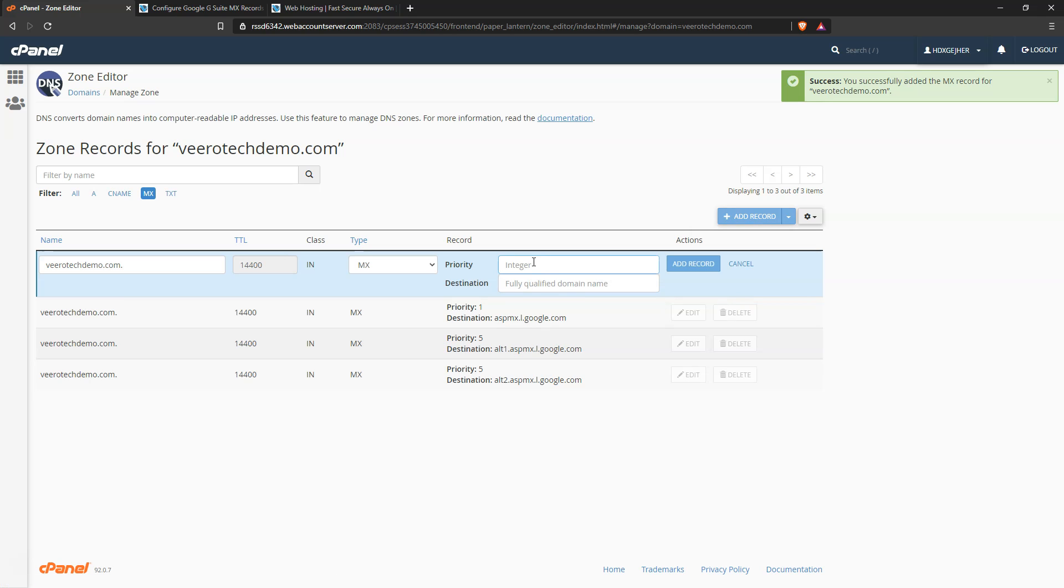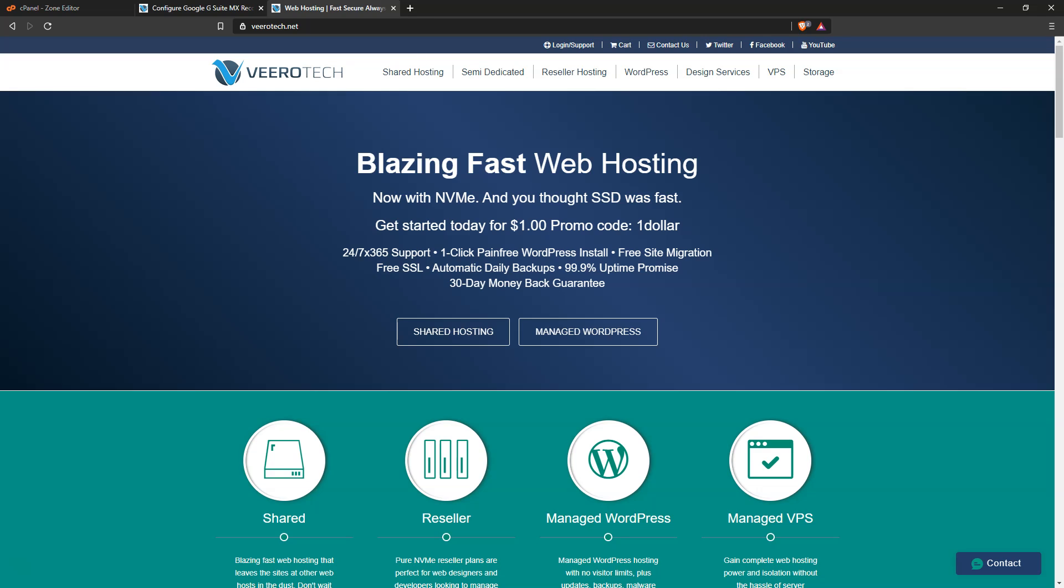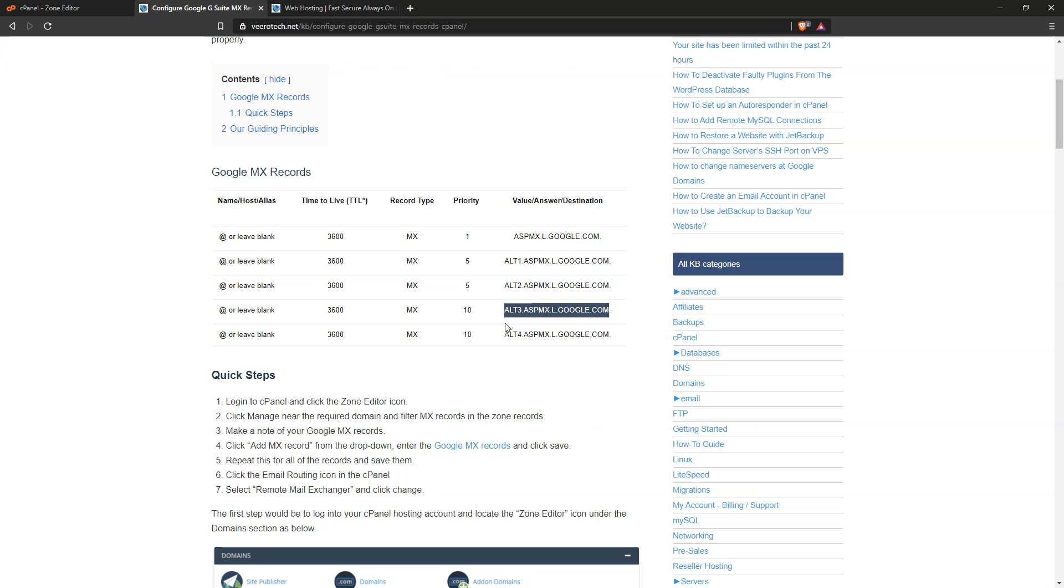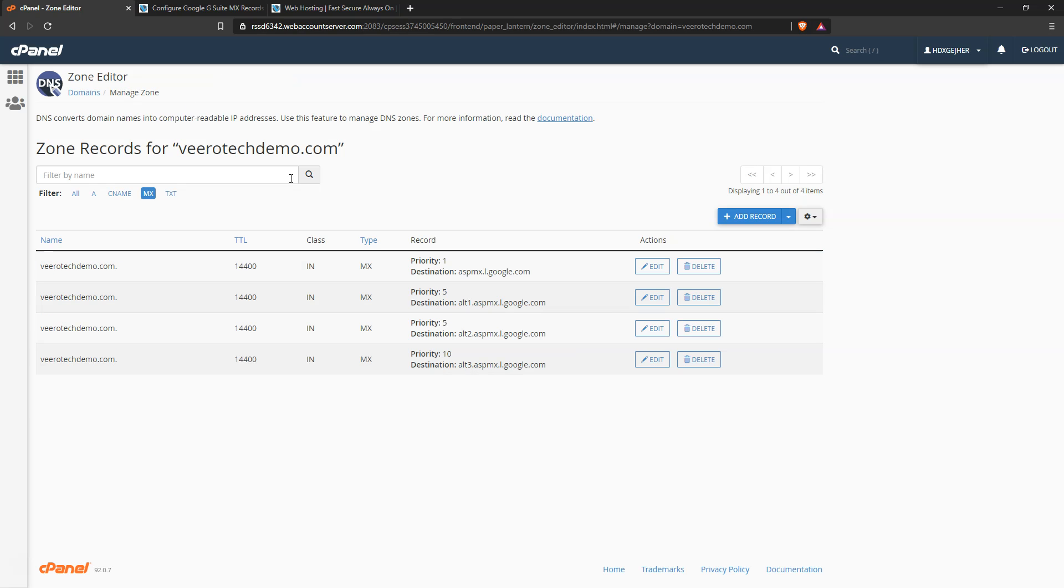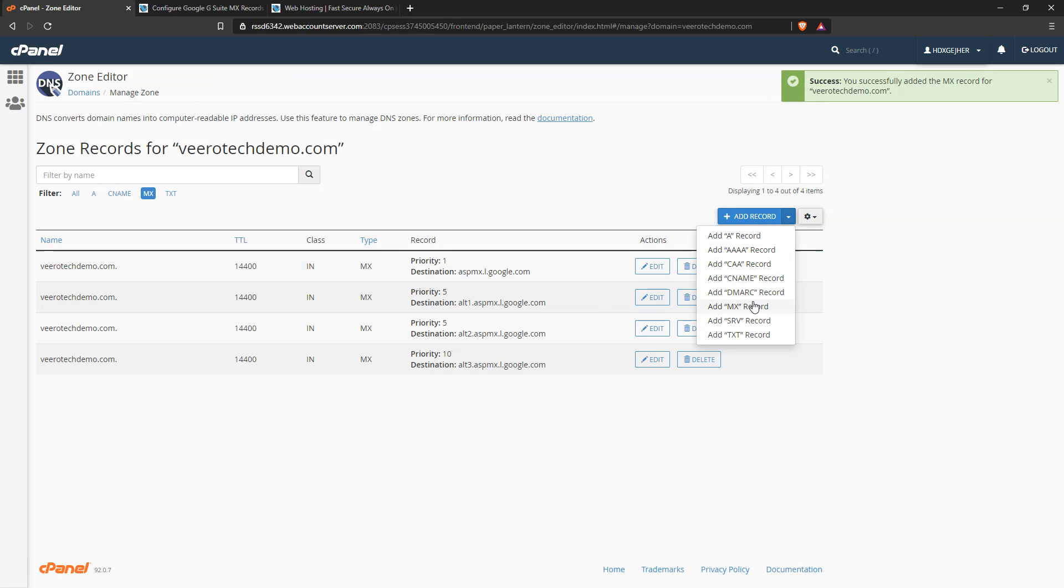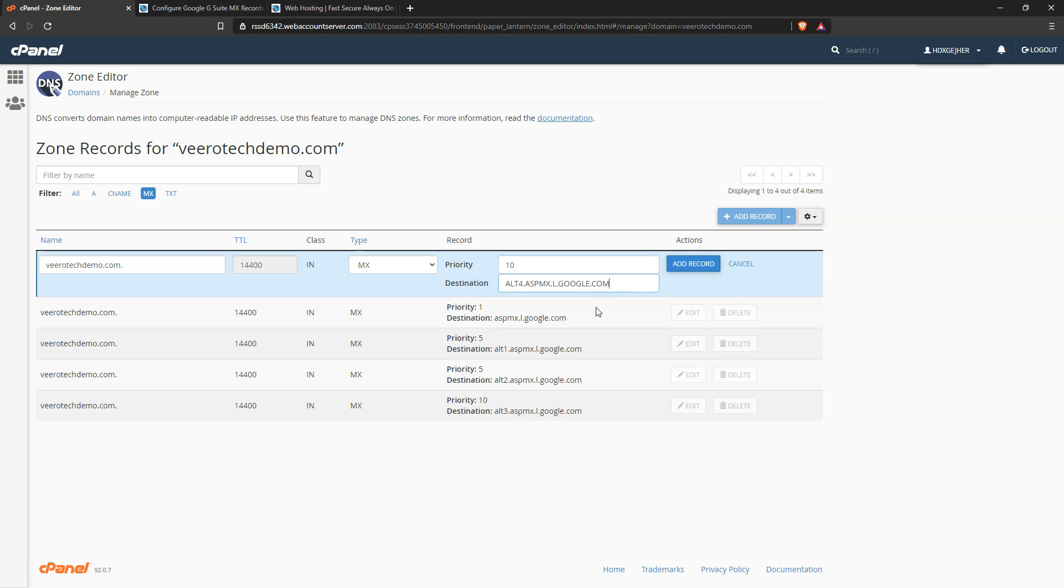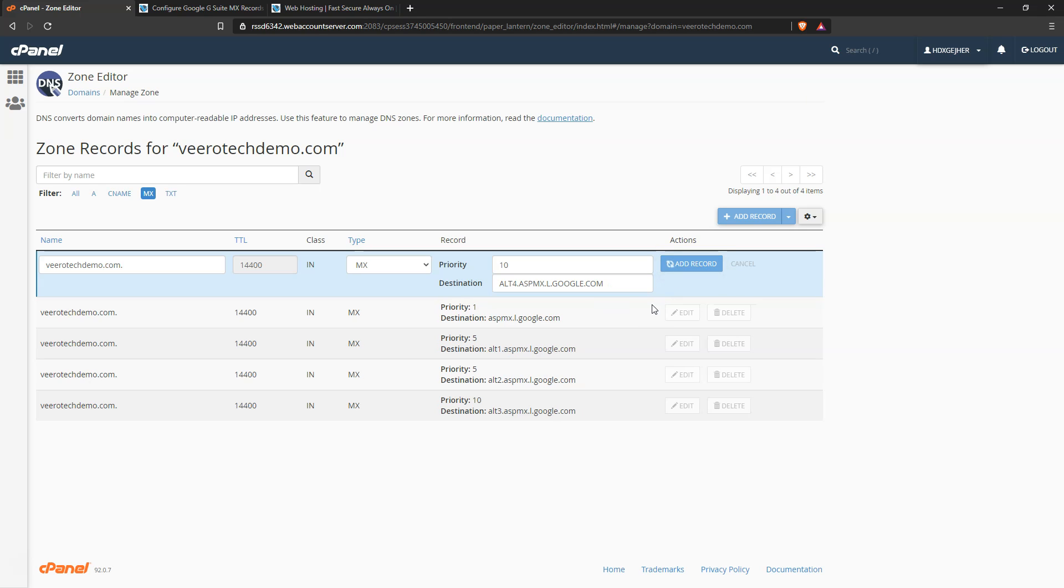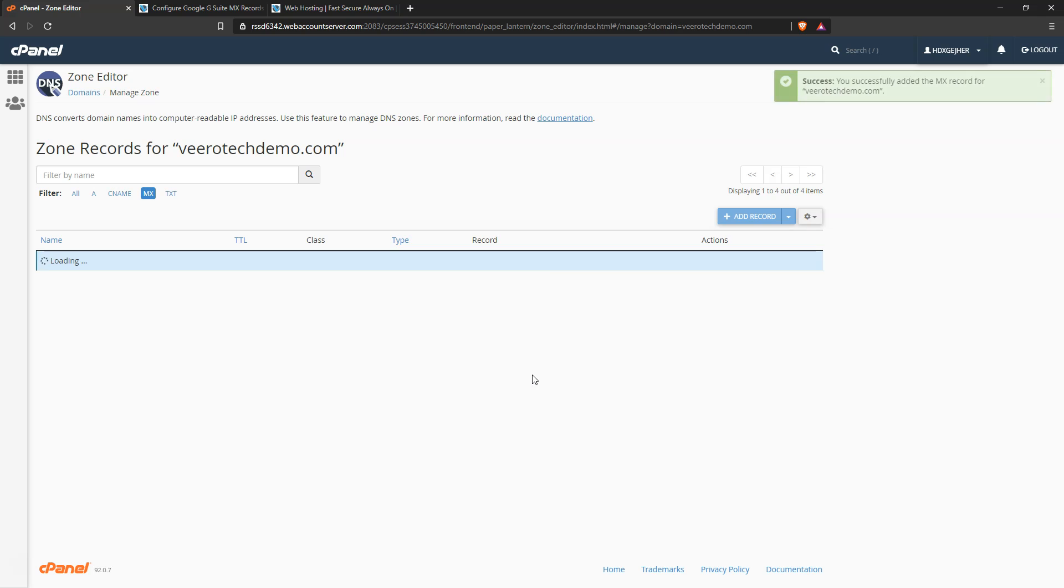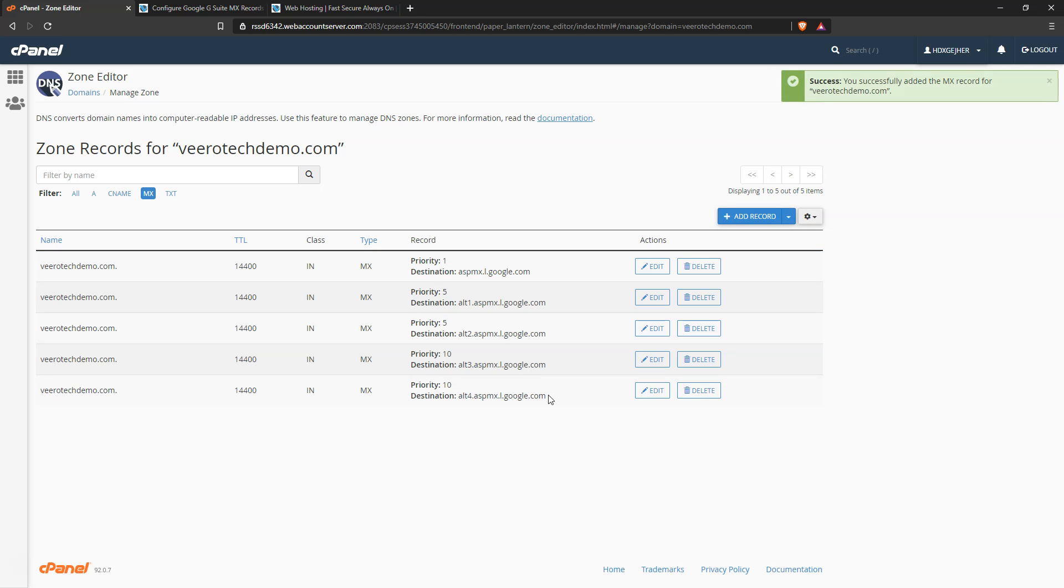The final two are going to have a priority of ten. So go ahead and add MX, priority of ten, that record there. And then the final record will also have a priority of ten, so add MX, priority of ten, and add record. So now we have Google's MX records here.